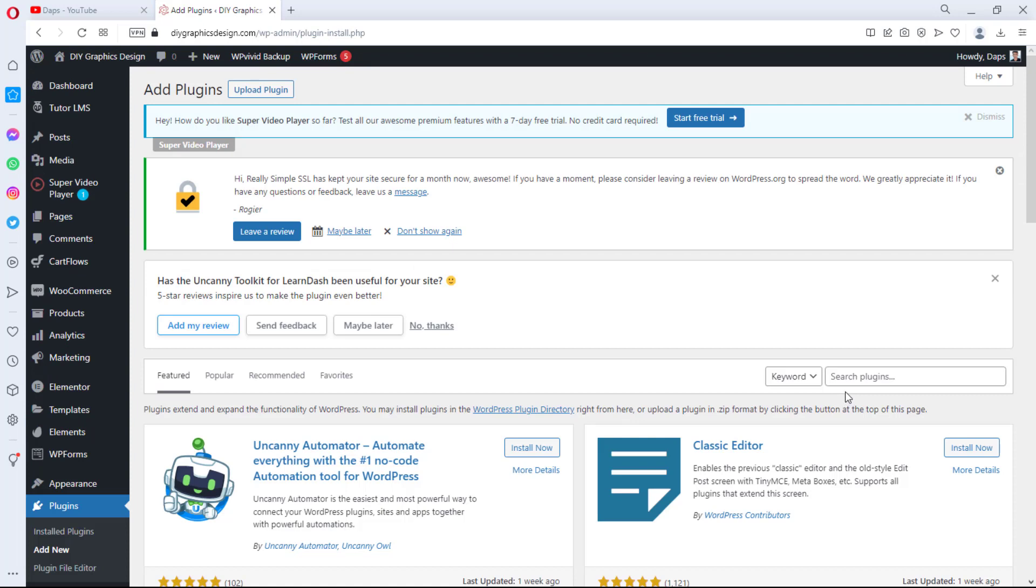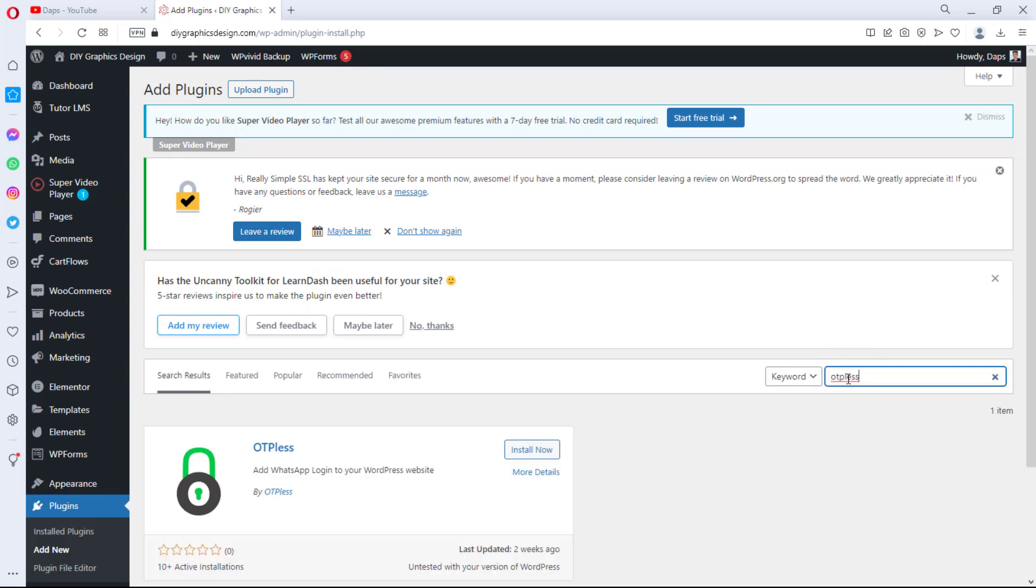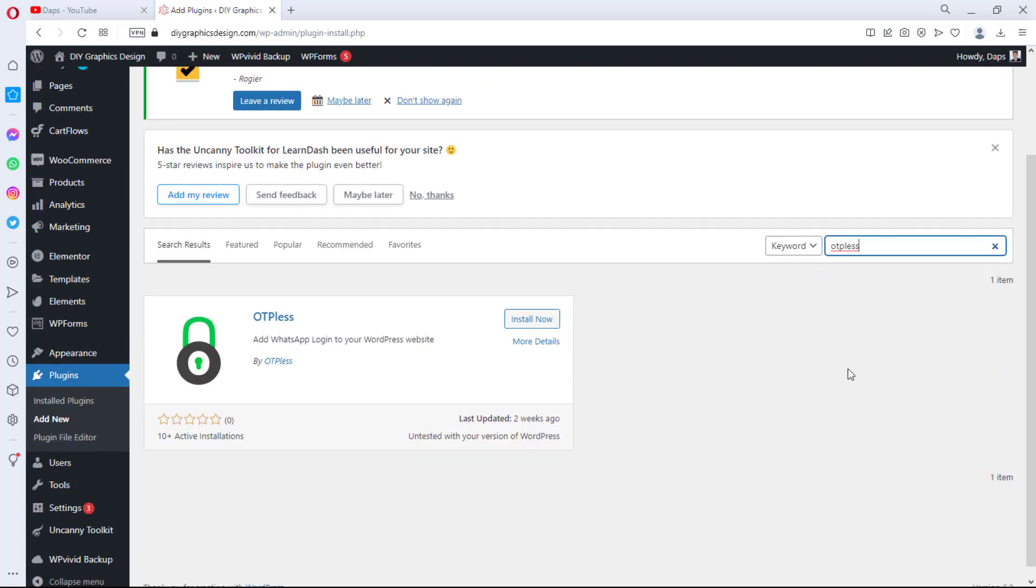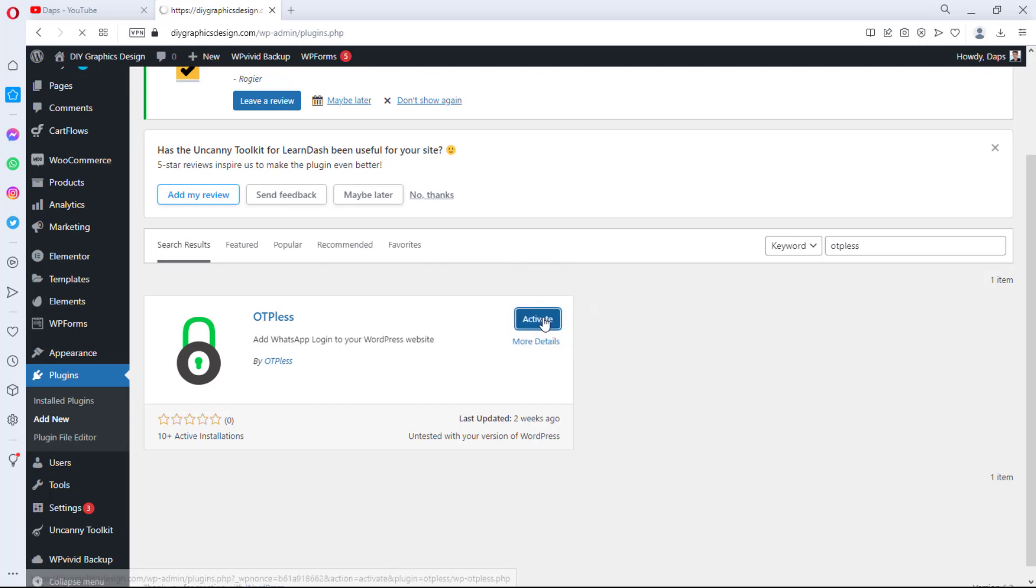And we'll search for a plugin called OTP Less. And here is this plugin here. Pretty much a new plugin as you can see here, it has just 10 active installations and it was last updated two weeks ago. Even though it's still not tested with the version of my WordPress, we'll be installing this plugin to see what we can do with it, and finally activate the plugin.